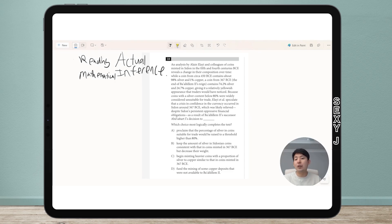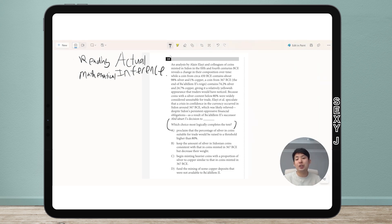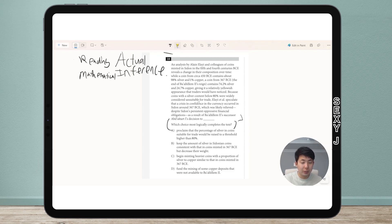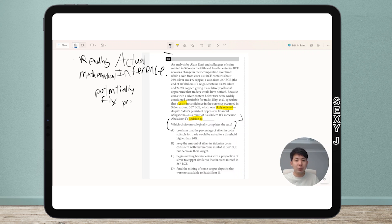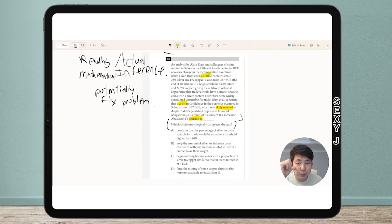When you see 'most logically completes the text,' College Board considers this an inference question, which means we technically have to skim through the whole thing. There is a problem — a crisis that was relieved because of a decision to do something. So there was a problem and the problem was fixed. Let's find out what the problem actually is.